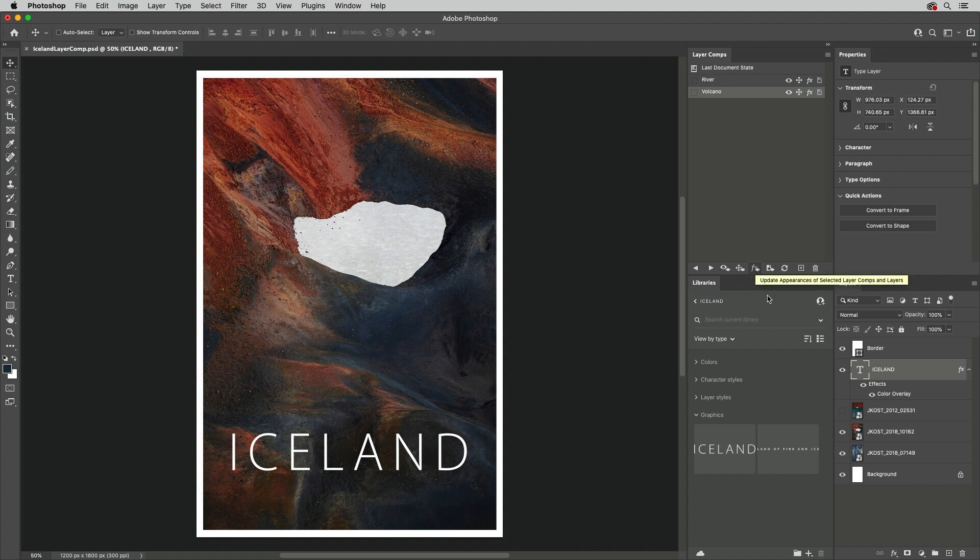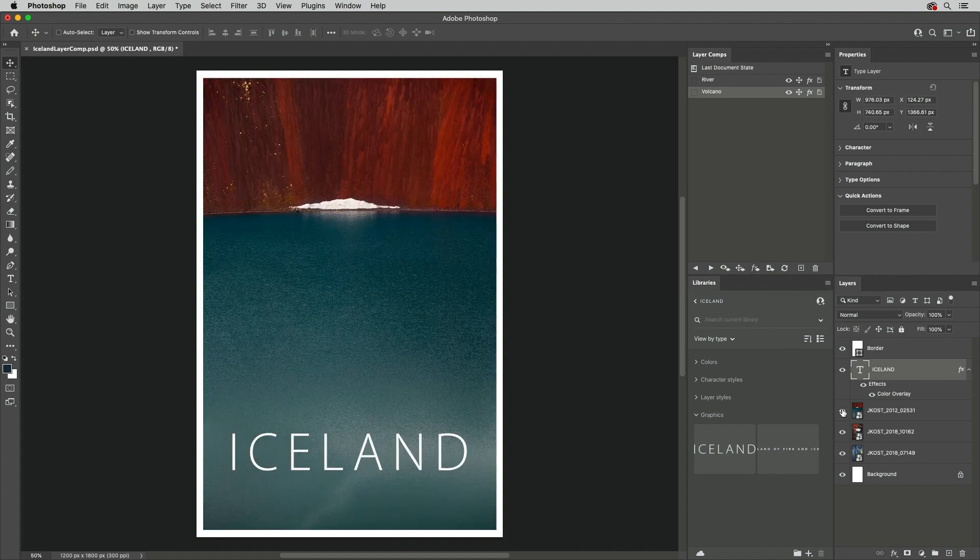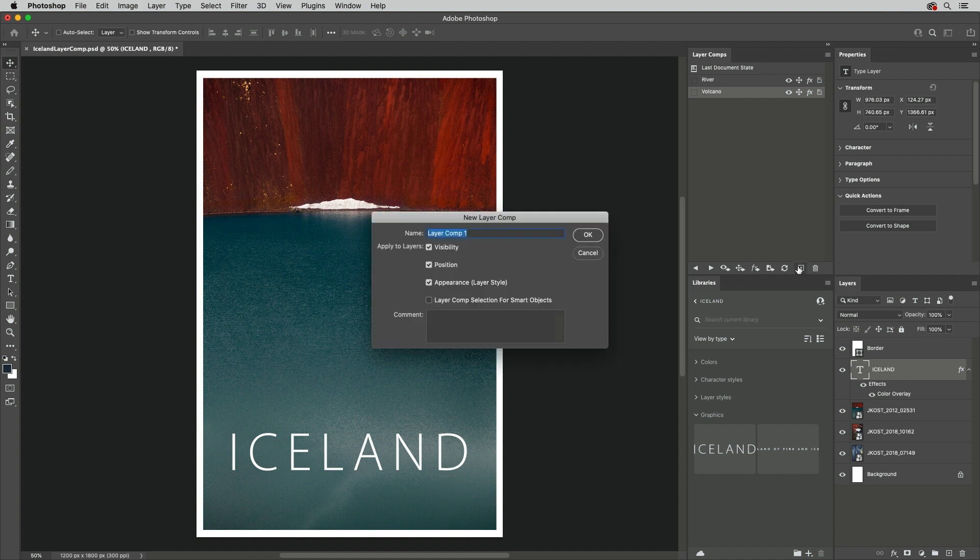I'll make one more Layer Comp with this Layer visible, and give it a name, and then save those same attributes.